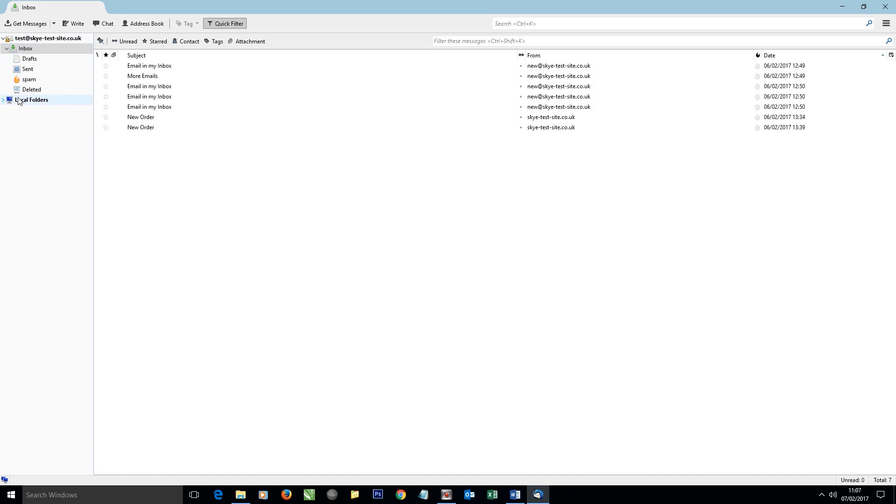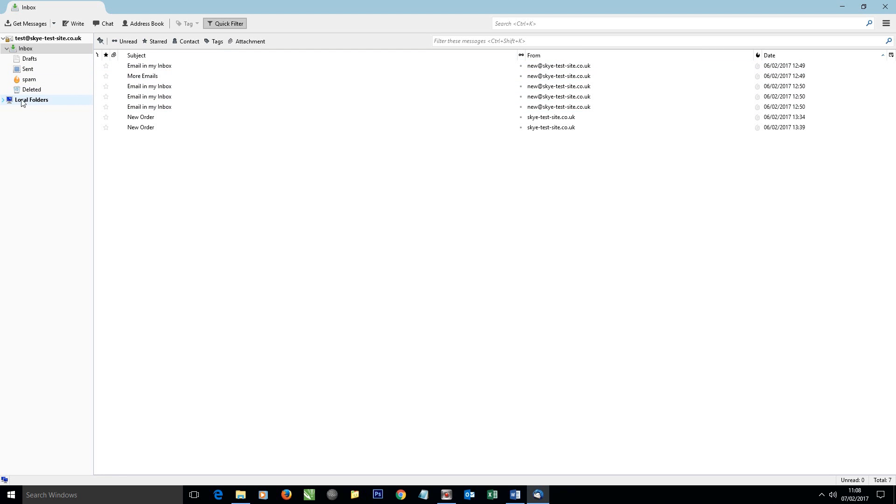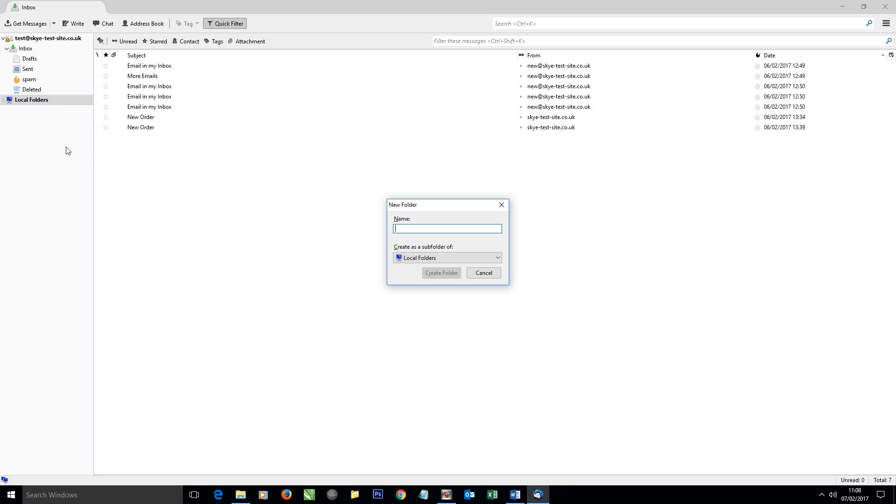Also in Thunderbird, notice we've got a thing called Local Folders here. These are the folders that are actually stored on this particular computer. So what we can do is move these emails to a local folder. To do that, we need to create a folder, so I'm going to right-click on the Local Folders, click New Folder.